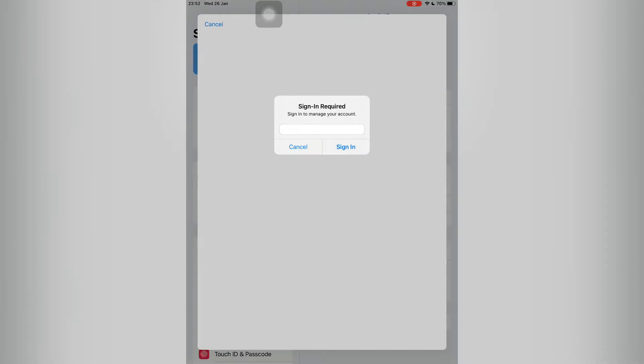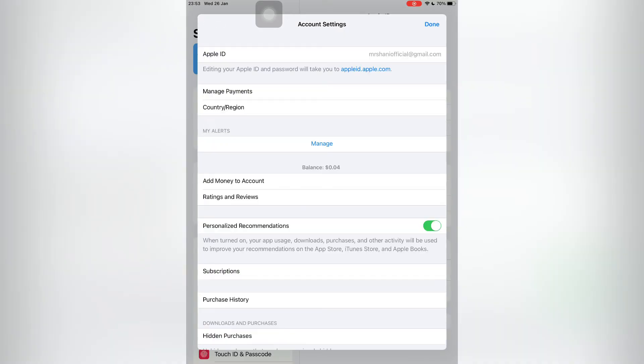Click on View Account and it will ask for your Apple ID password. Make sure that you have entered the password. Just wait for a few seconds — now the account settings are open.